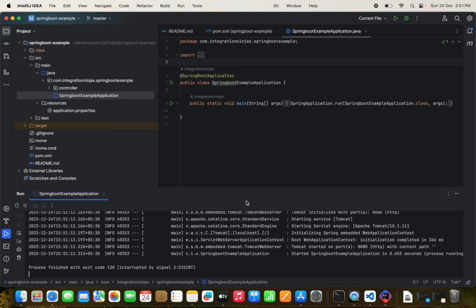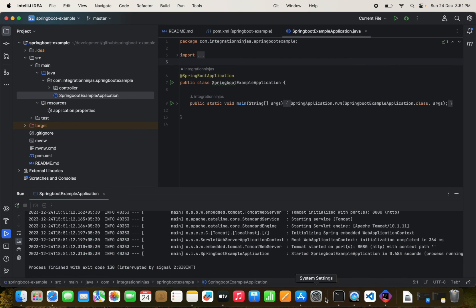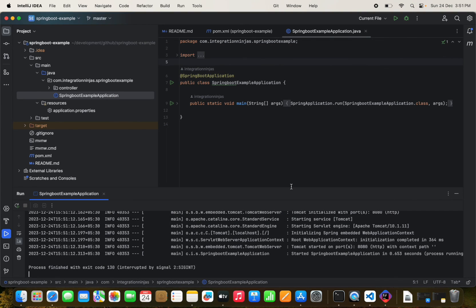This is the basic configuration for Mac development setup. If you need Python, dotnet, or other tools, you can install them easily with brew based on your requirements. We also have Docker CLI installed — Docker version 24.7 is confirmed.